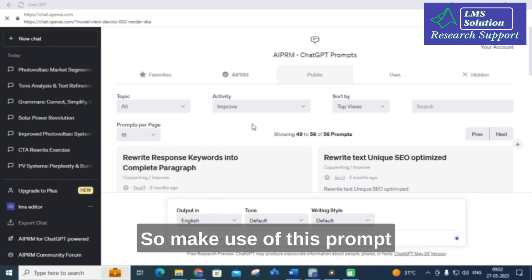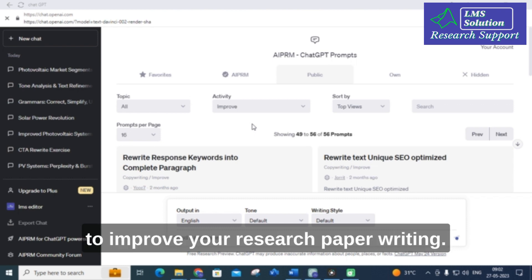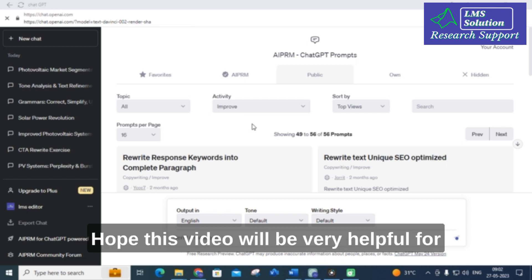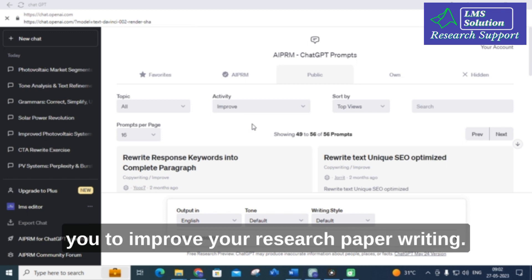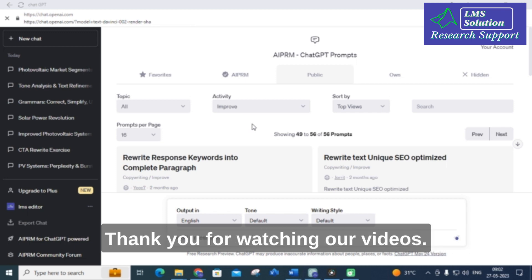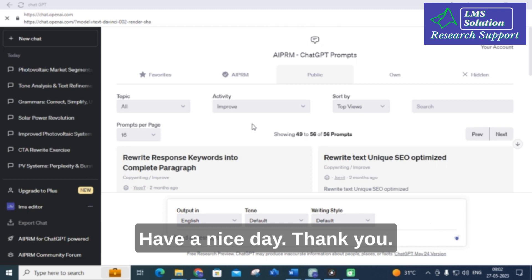Make use of these prompts to improve your research paper writing. Hope this video will be very helpful for you. Thank you for watching our videos. Have a nice day. Thank you.